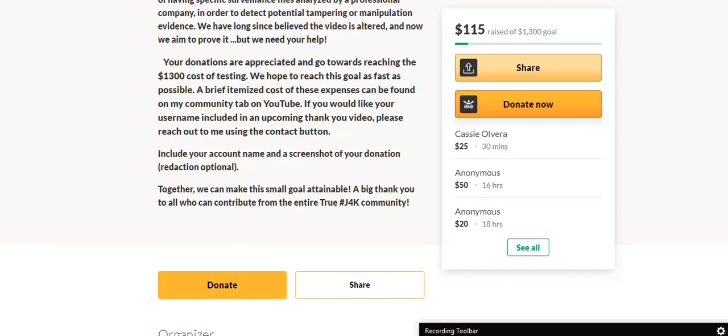We hope to reach this goal as fast as possible. A brief itemized cost of the expenses can be found on my community tab. If you would like your username included in an upcoming thank you video, please reach out to me using the contact button. Include your account name and screenshot of your donation.